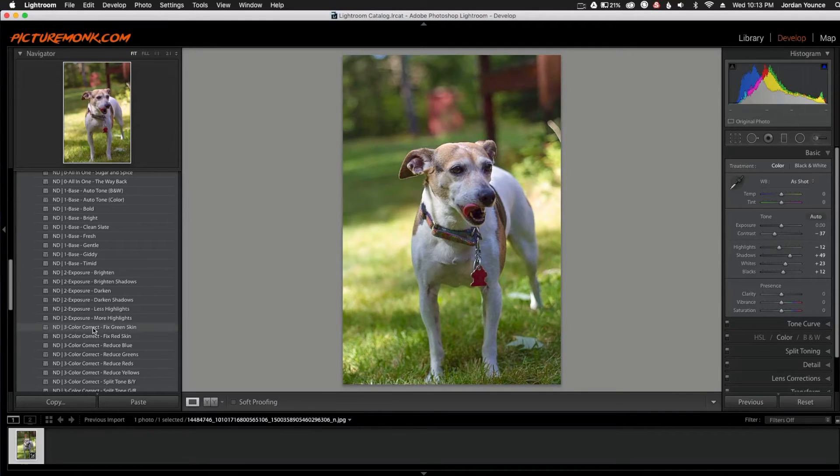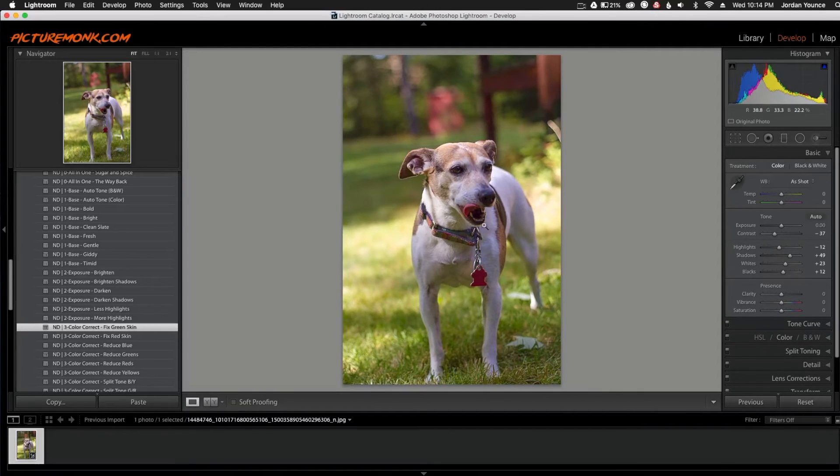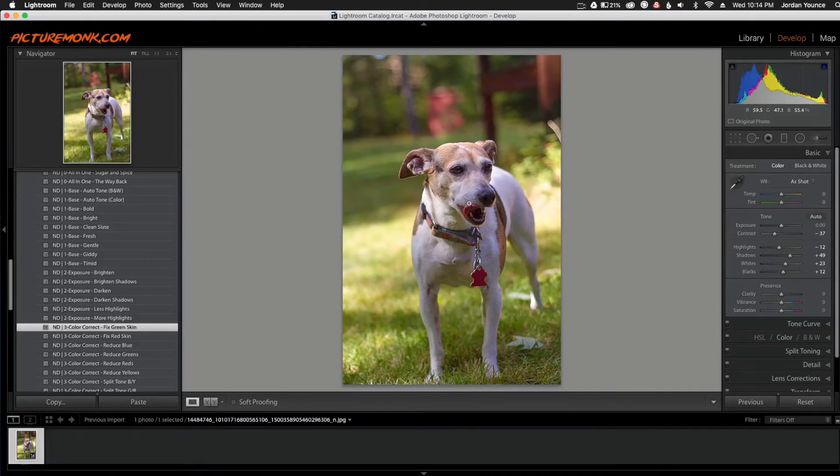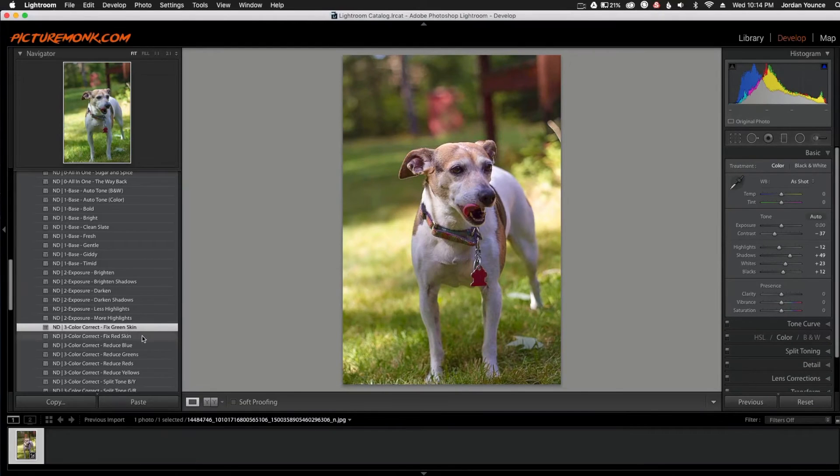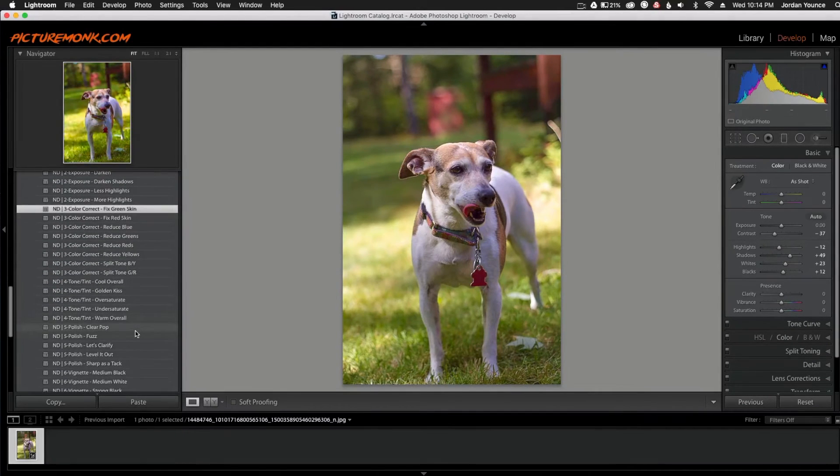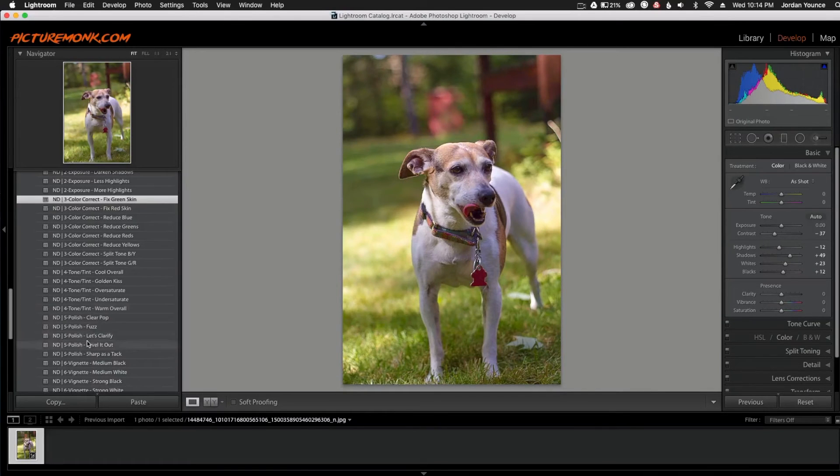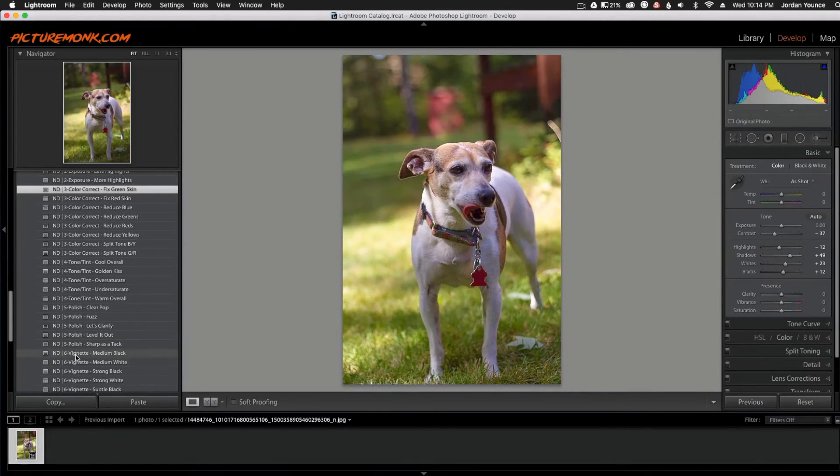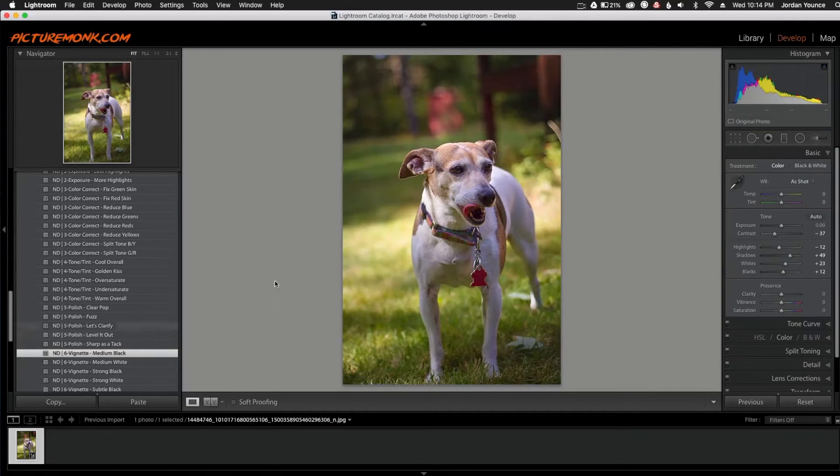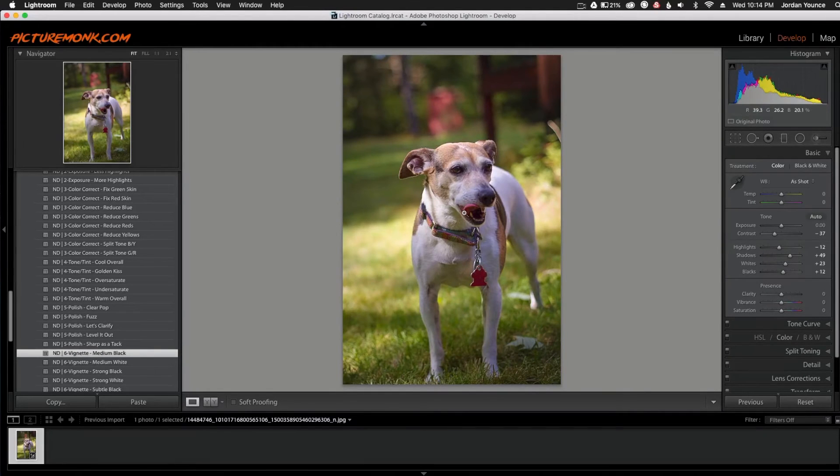I'm going to choose the Fixed Green Skin. And what it does is it gives a little bit more red kick in the actual subject here. It fixes a little bit of the green skin and that's why it's called that. It takes away a little bit of that green tint. And next, this is kind of a personal preference, but I'm going to go ahead and add a slight vignette. So I'm going to scroll down all the way here to the number six vignette. I'm going to do medium black. And that just draws my eye into the subject there and kind of makes the dog pop out a little bit more.